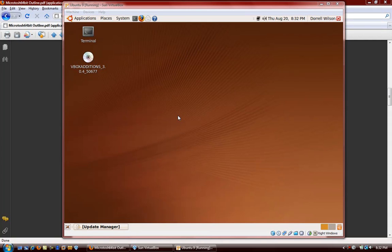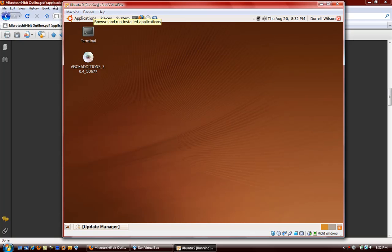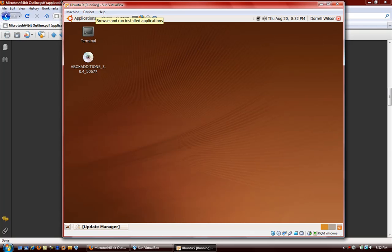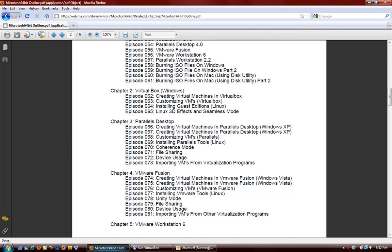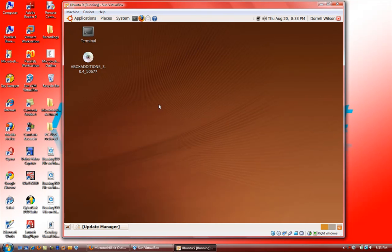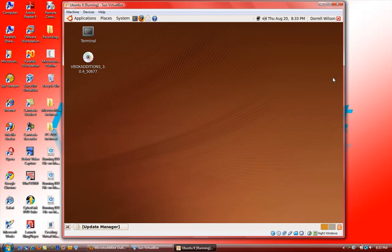In this video we're going to be looking at the 3D effects that can be done once the guest editions have been installed on Linux, and we'll be looking at the seamless mode inside of VirtualBox. The first thing you will notice once you have the guest editions installed is that you can move your mouse in and out of the virtual machine without having to use the host key.